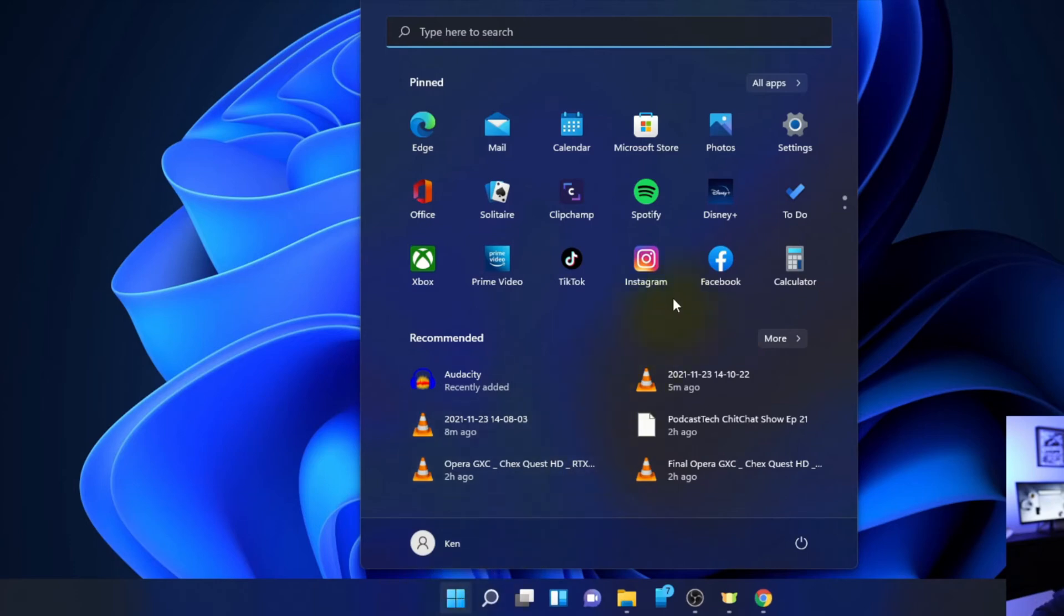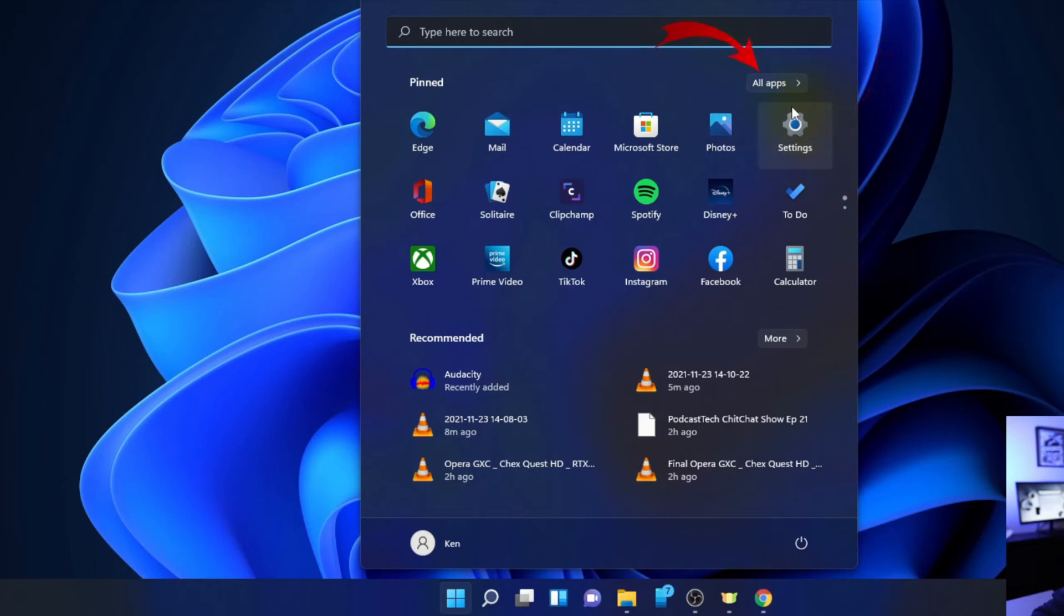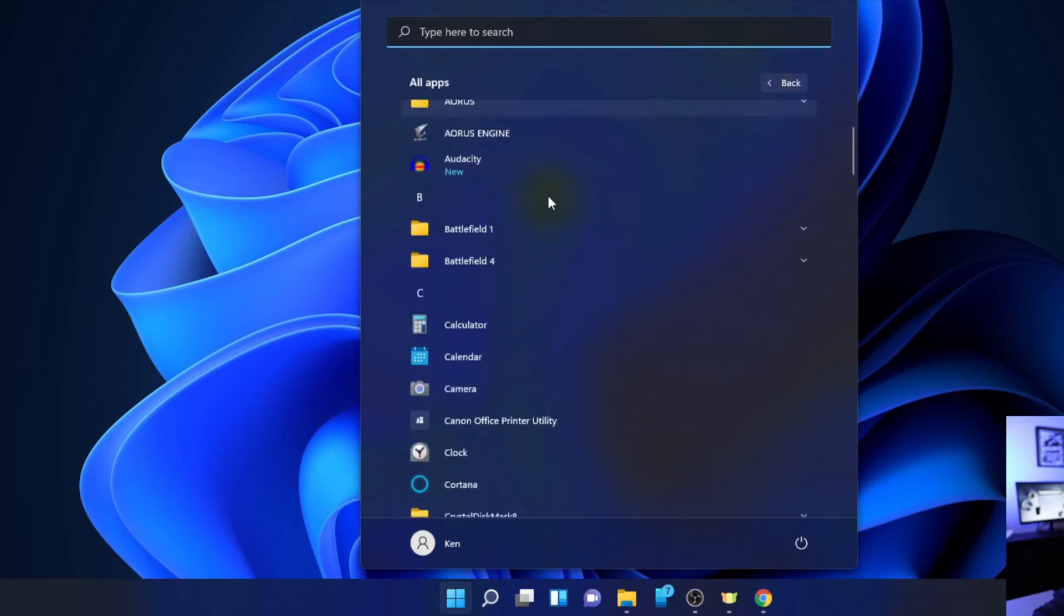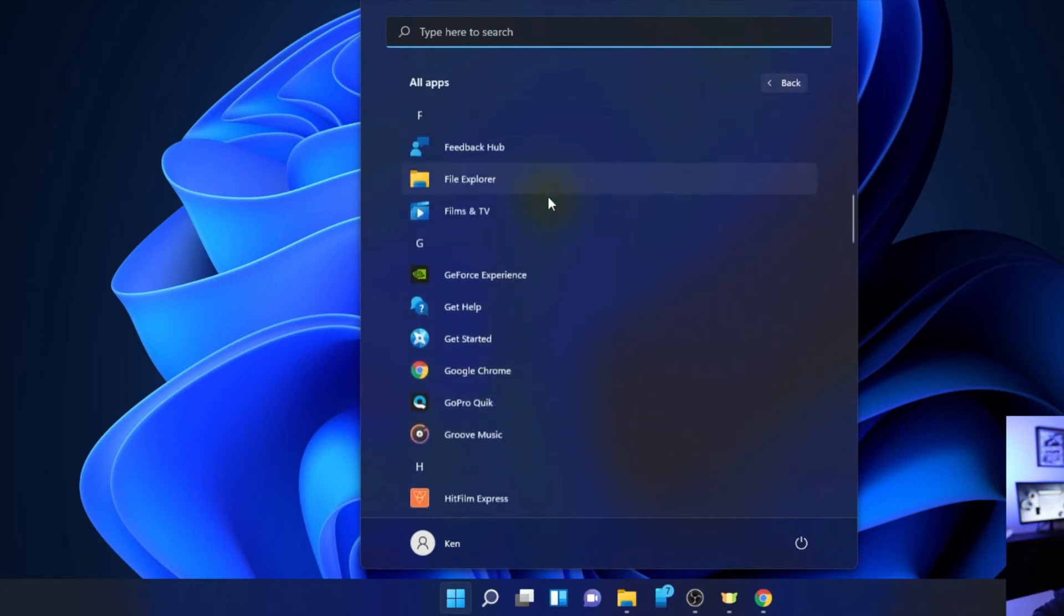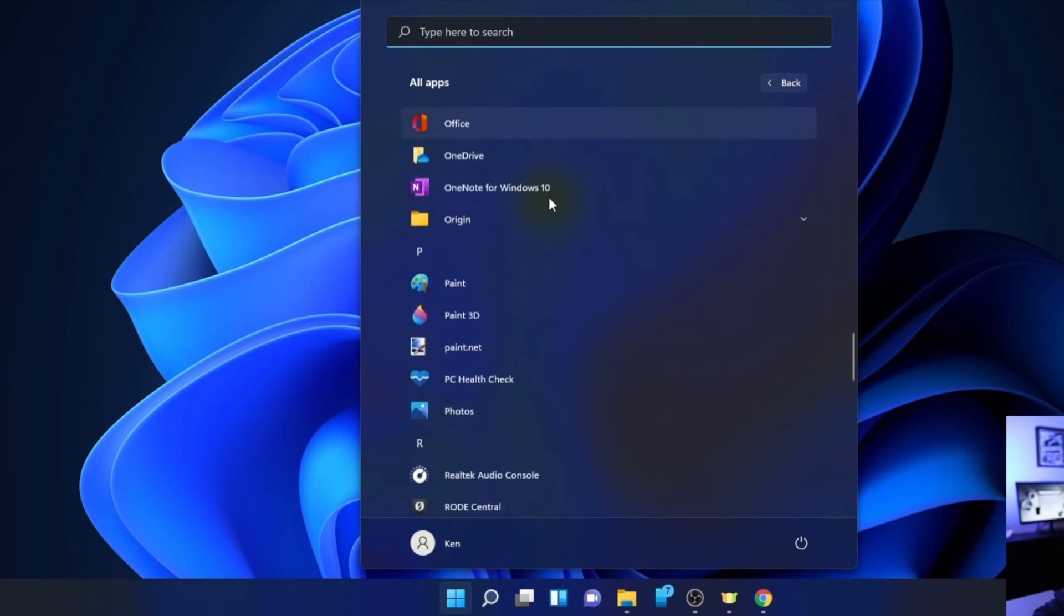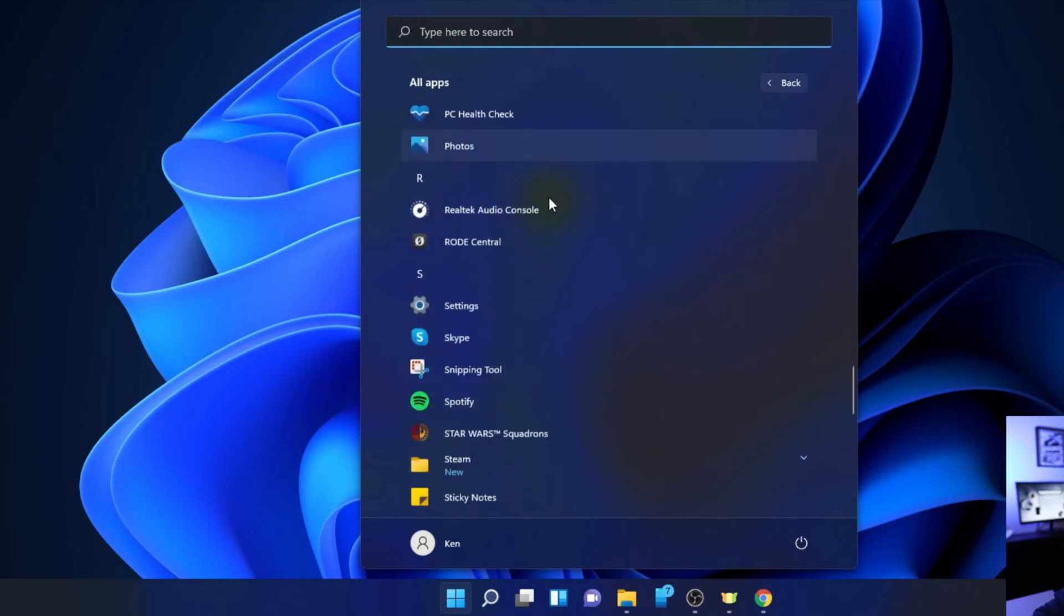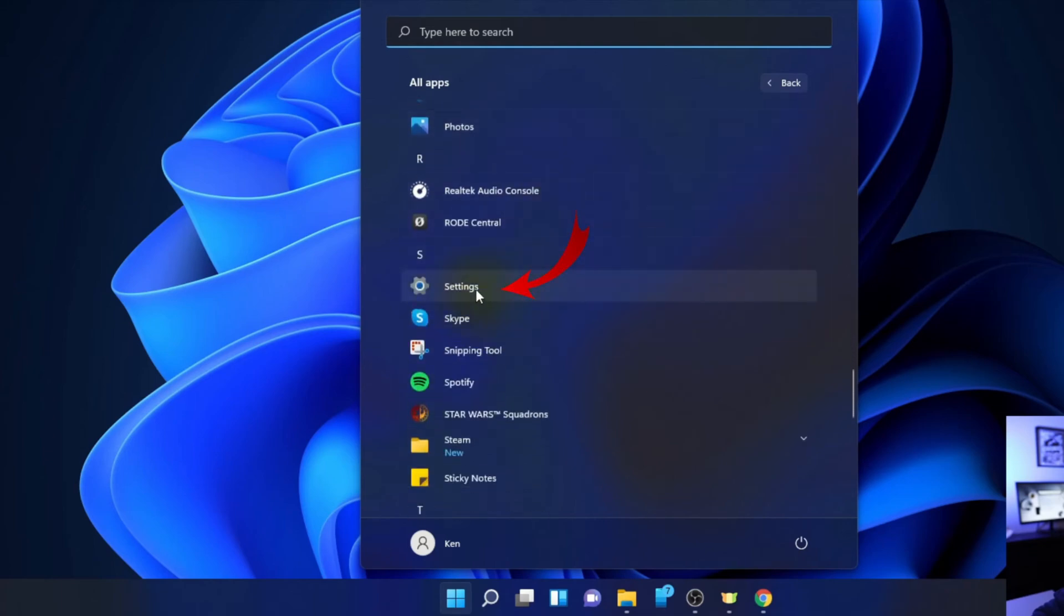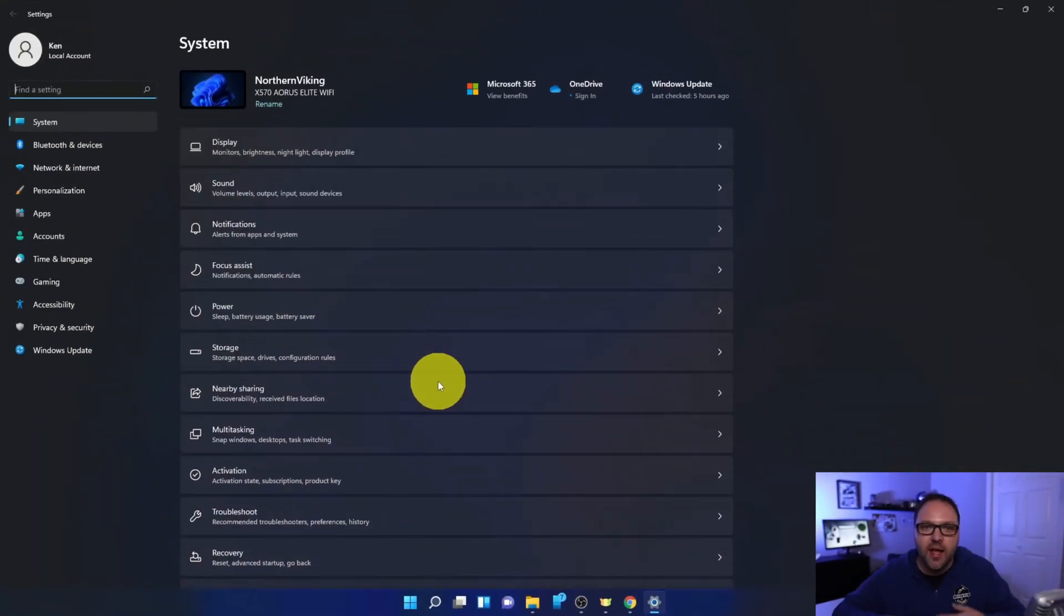So I happen to have this settings icon right here. It's a gear or a sprocket in my pin section. If you're not seeing that, you might have to go into all your apps. So if you do see that, just go ahead and left click on settings. Otherwise go to all apps right above it here, left click on that and you can scroll all the way down to the letter S here where you're gonna see the settings option. You can go ahead and left click on settings.